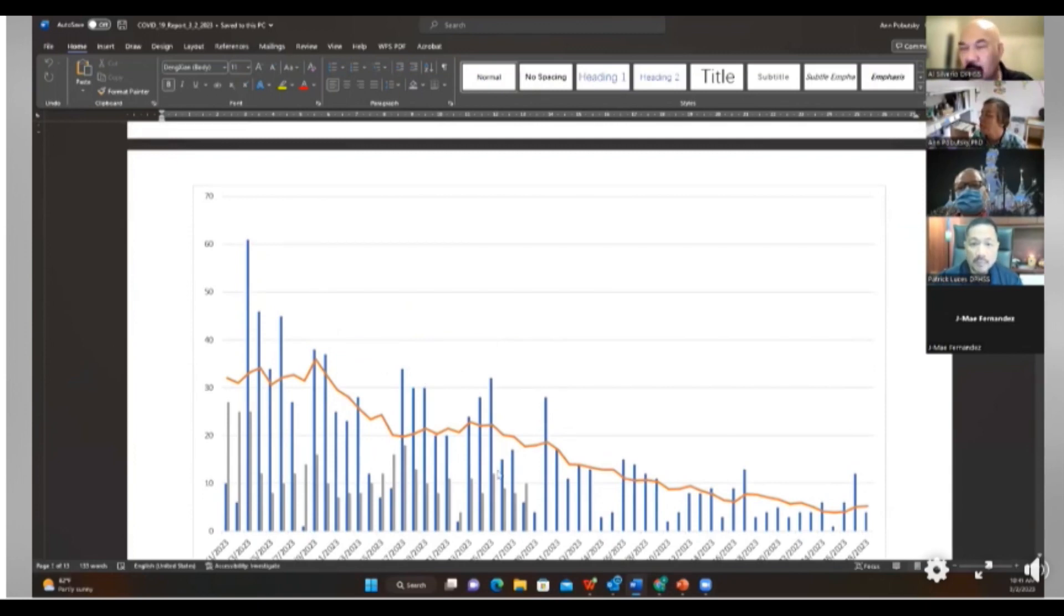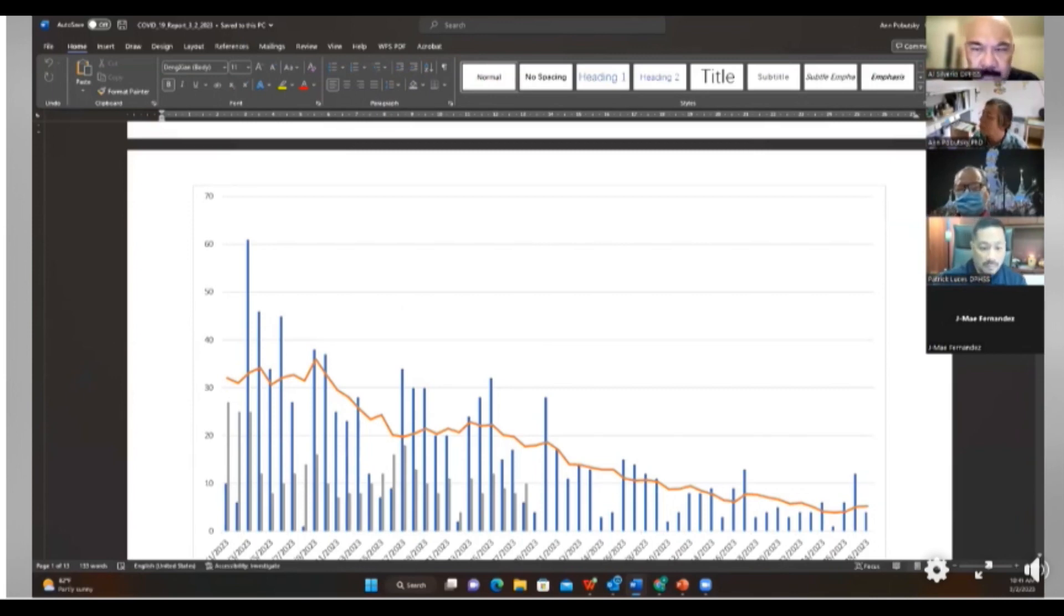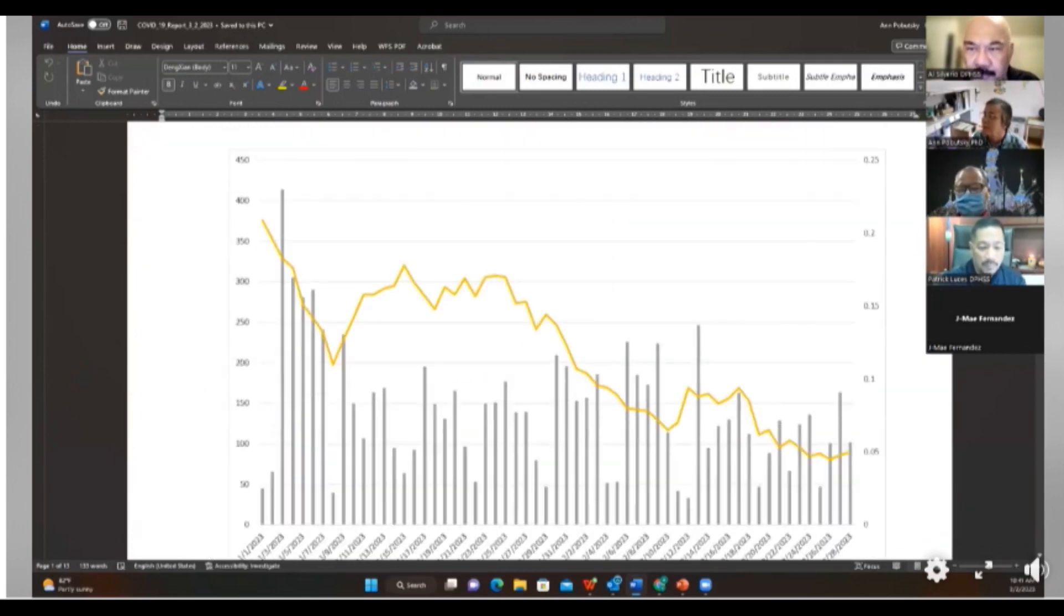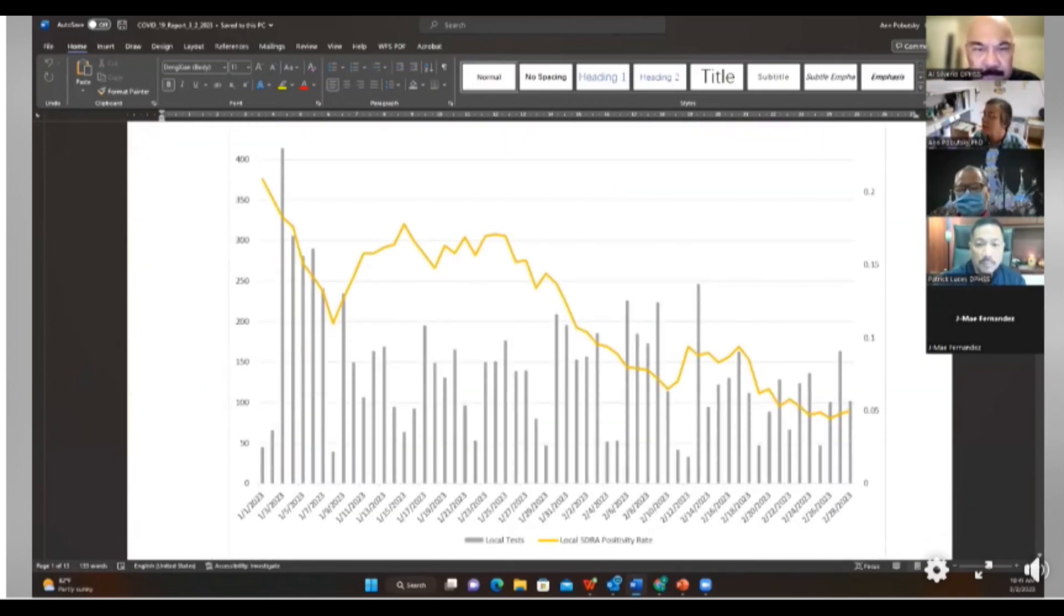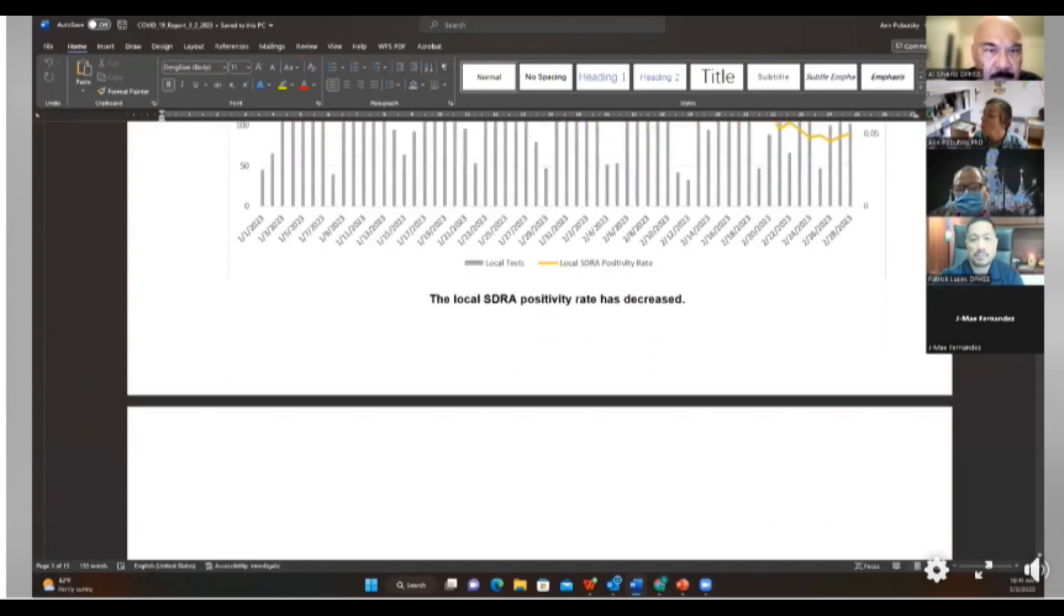Since January 1st, we are looking really nice. We actually had one case, one day where we had one probable and zero confirmed. So we're looking really nice, which means also even though we're still testing people, the local positivity rate has gone down. It's really low.